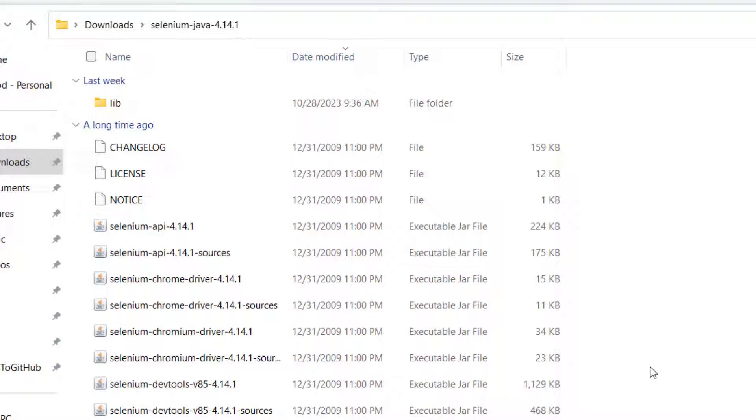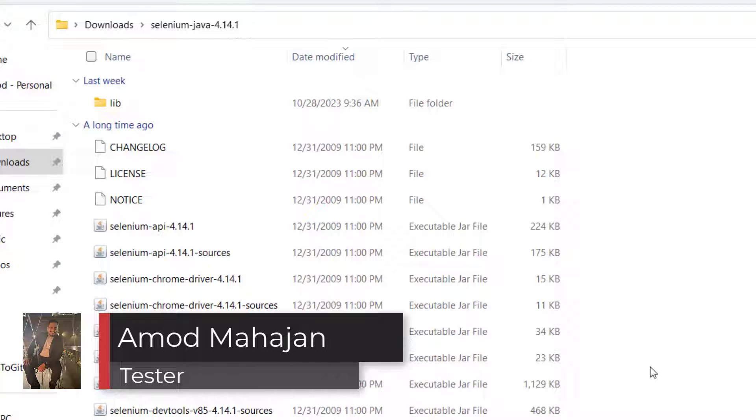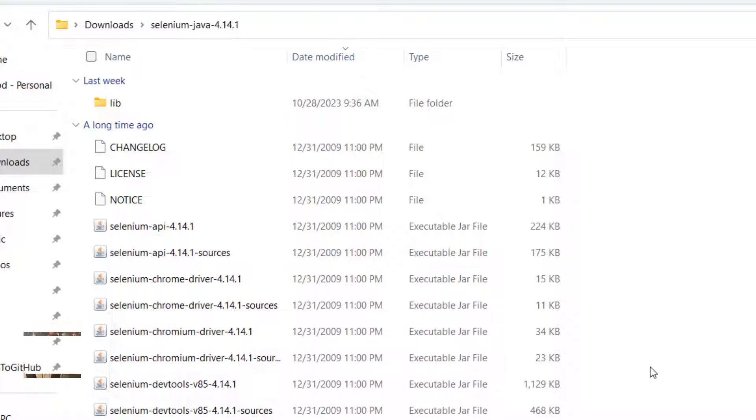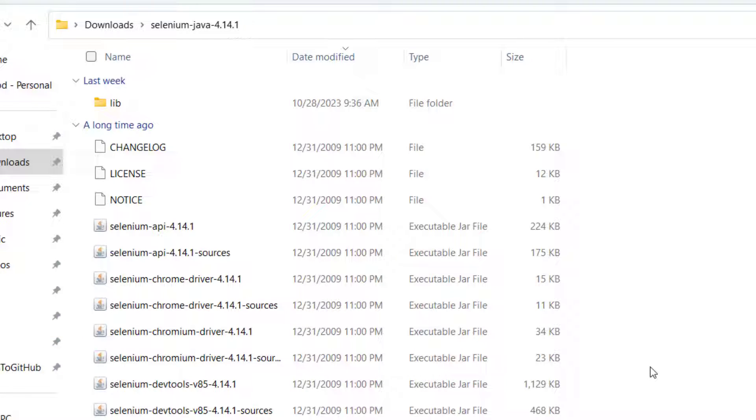In real time, we need to add so many dependencies in our project. If you want to read data from Excel, then we need to add another dependency for it. If you want to serialize or deserialize JSON, then we need to add another dependency for that. Similarly, selenium also requires different capabilities, which are coming from different dependencies. So they have grouped all those and created a zip file.